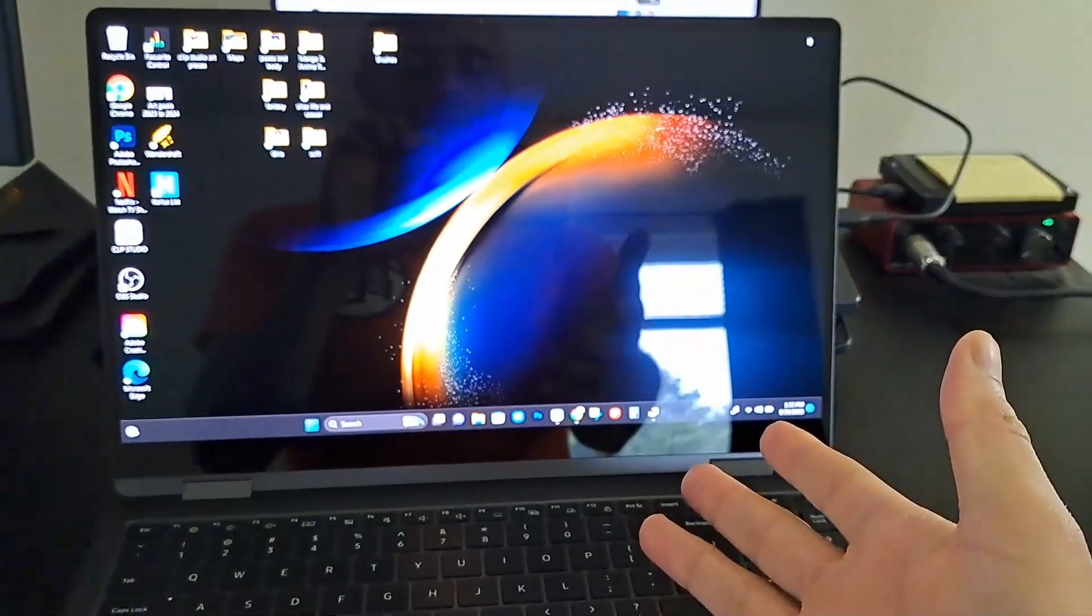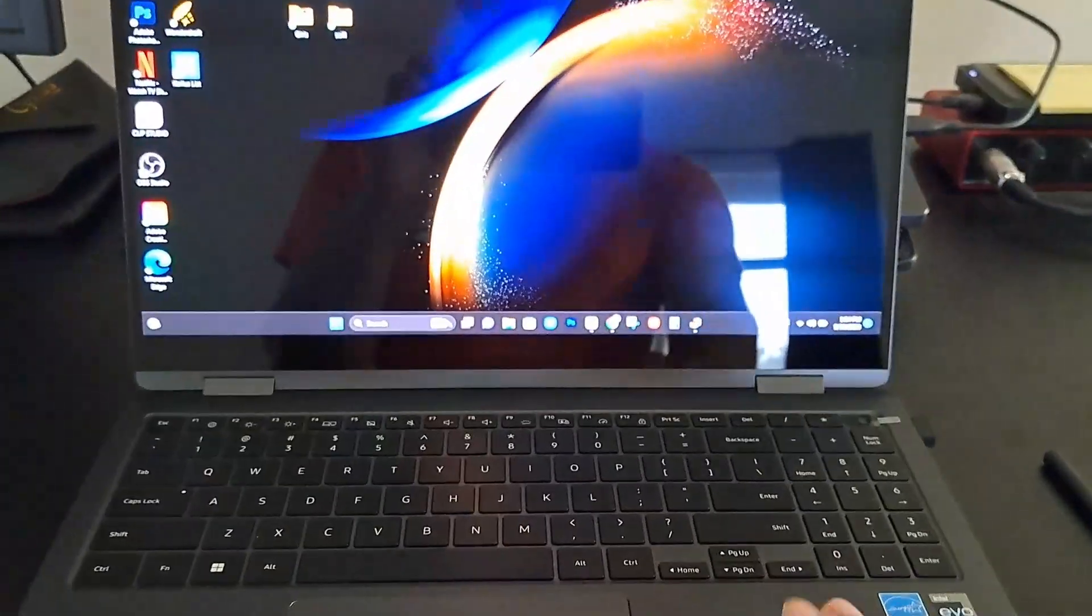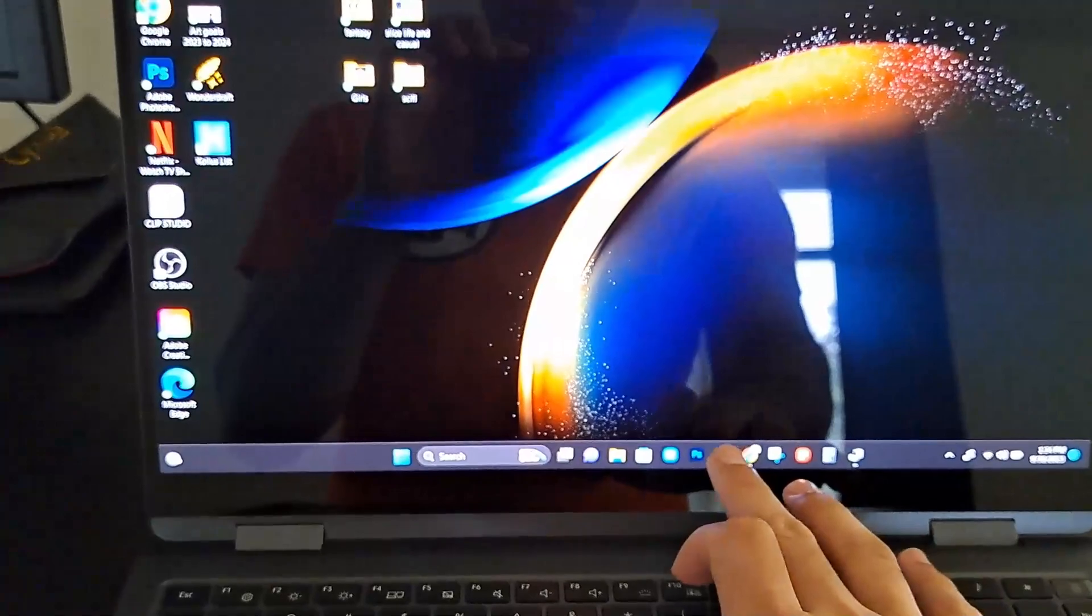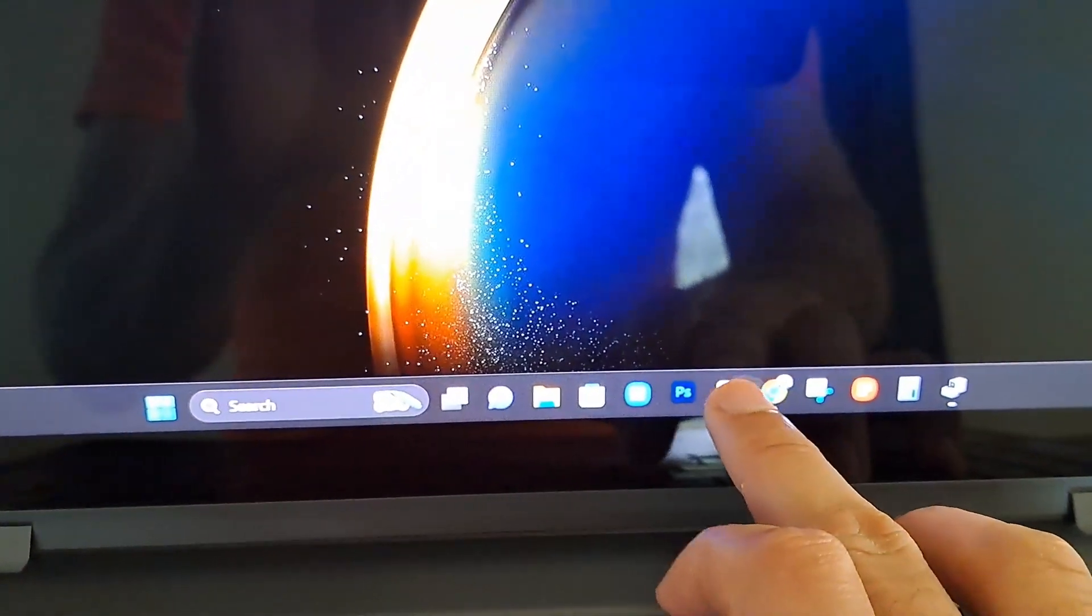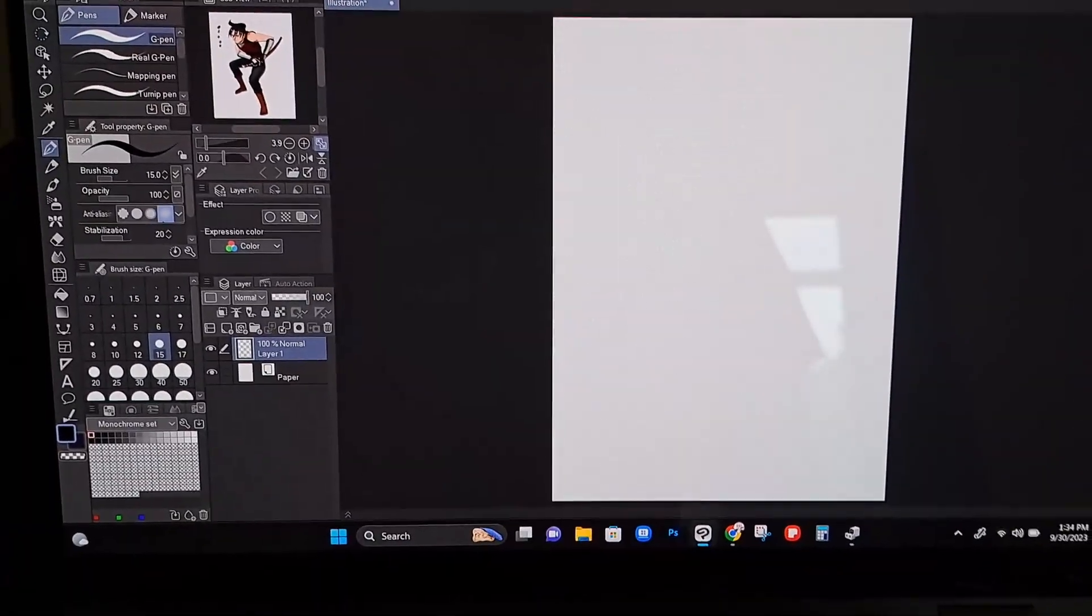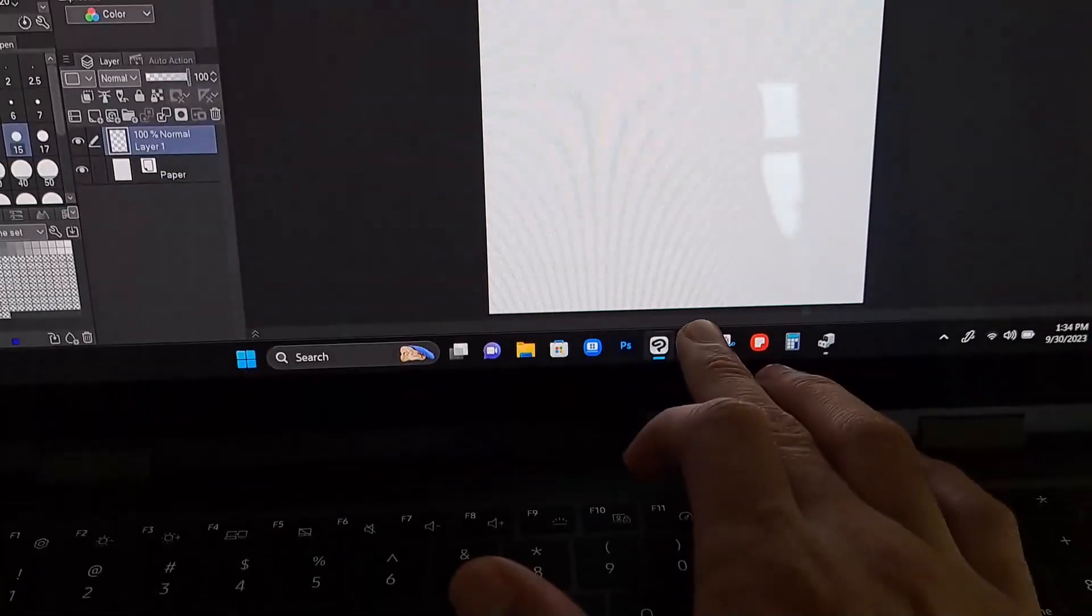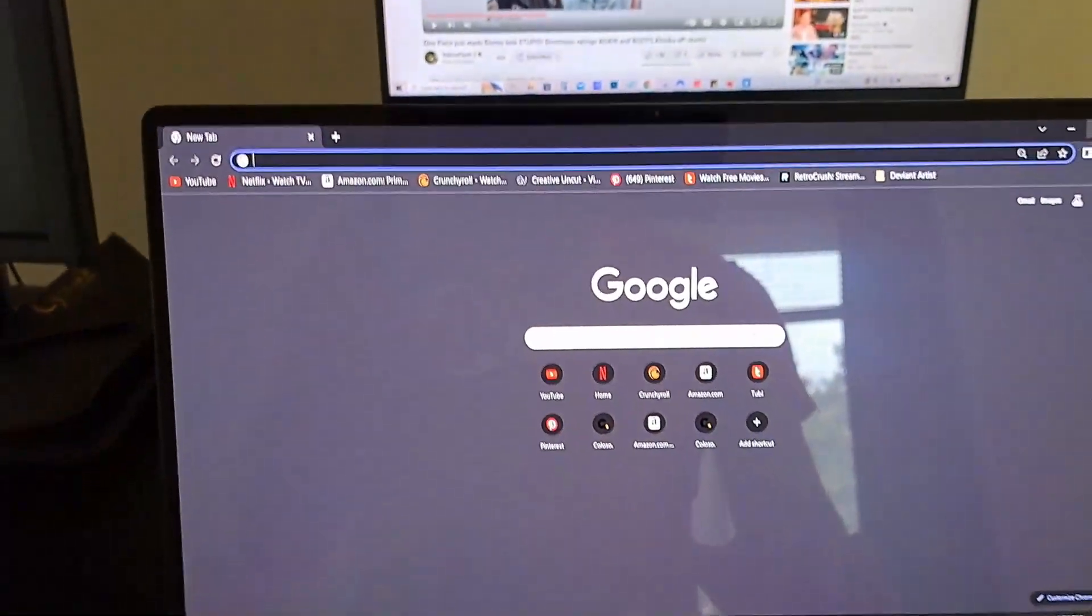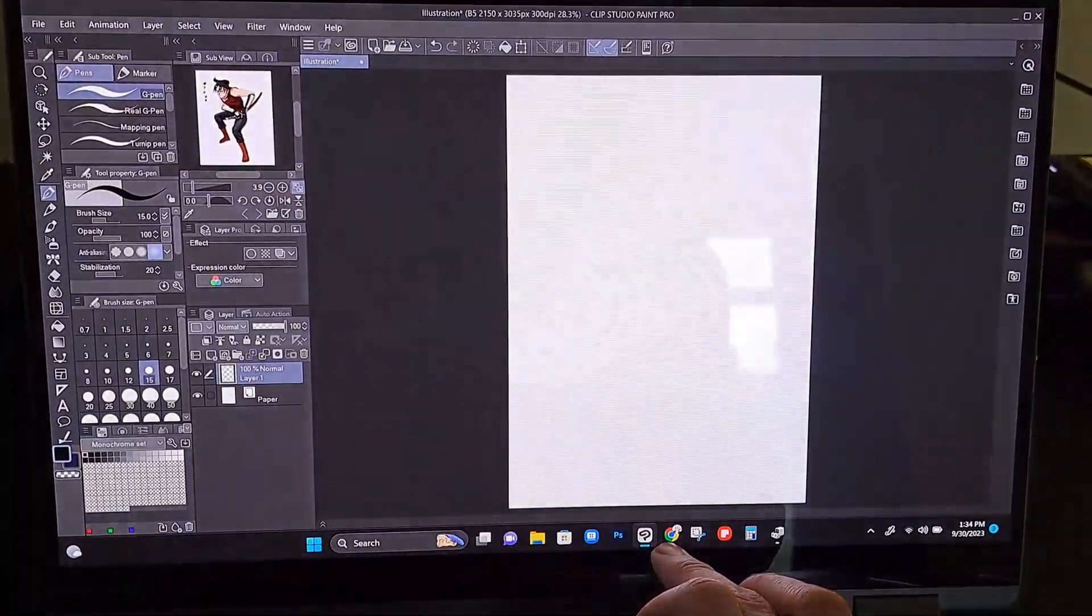Right now I got my computer, the Samsung Book 3 360, and the touchscreen is active. If I click right here on the Clip Studio app button, it comes up. I touch it again and the Chrome browser comes up. I touch it again, it comes down. So the touchscreen is actually active and I'm not using the pencil.